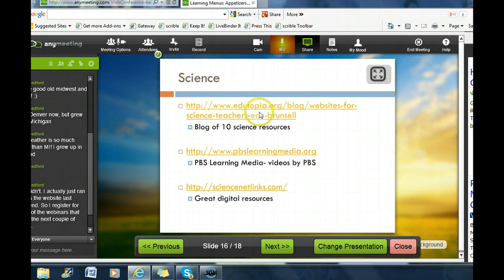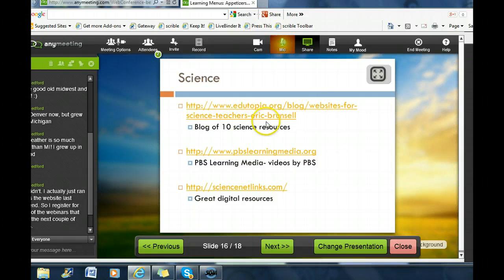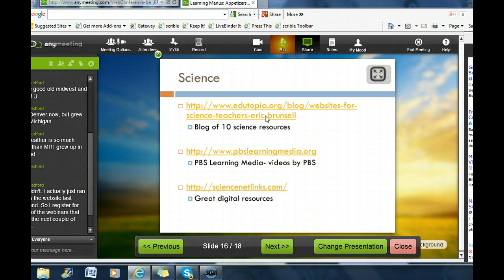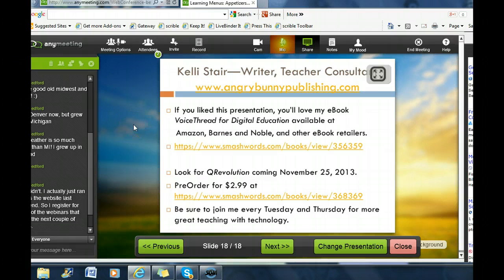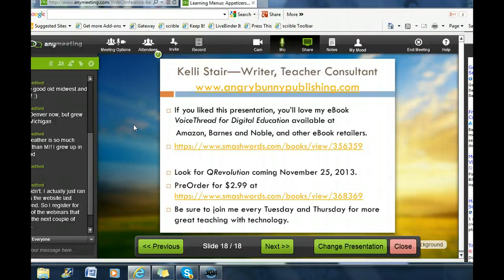For science resources, Edutopia has a great blog with ten science resources. PBS Learning Media has great videos sponsored by PBS. And Science Netlinks has really good digital resources. If you're here for the Connected Educators Month badge, the code is LION126 — you can go to the site and get your badge there for participating in the webinar. Thank you very much. I'm Kelly Stair, writer and teacher consultant with AngryBunnyPublishing.com. If you like this presentation, you'll love my ebook VoiceThread for Digital Education, available through Amazon, Barnes & Noble, and other ebook retailers, also at Smashwords. Also look for QR Revolution, all about using QR codes in your classroom — coming November 25th, available for pre-order at $2.99 at Smashwords. Be sure to join me every Tuesday and Thursday for more great teaching with technology.